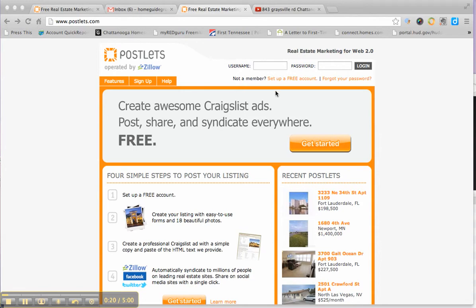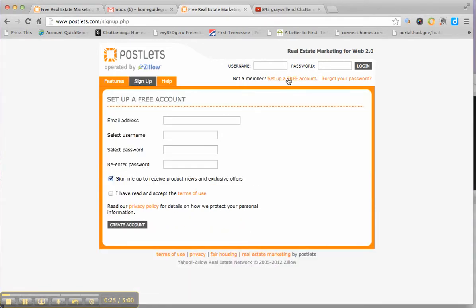So it would be as simple as setting up a free account, click right here. This takes you to a page where you'd supply an email address, select your username, type in your password twice, select the terms and hit create account.